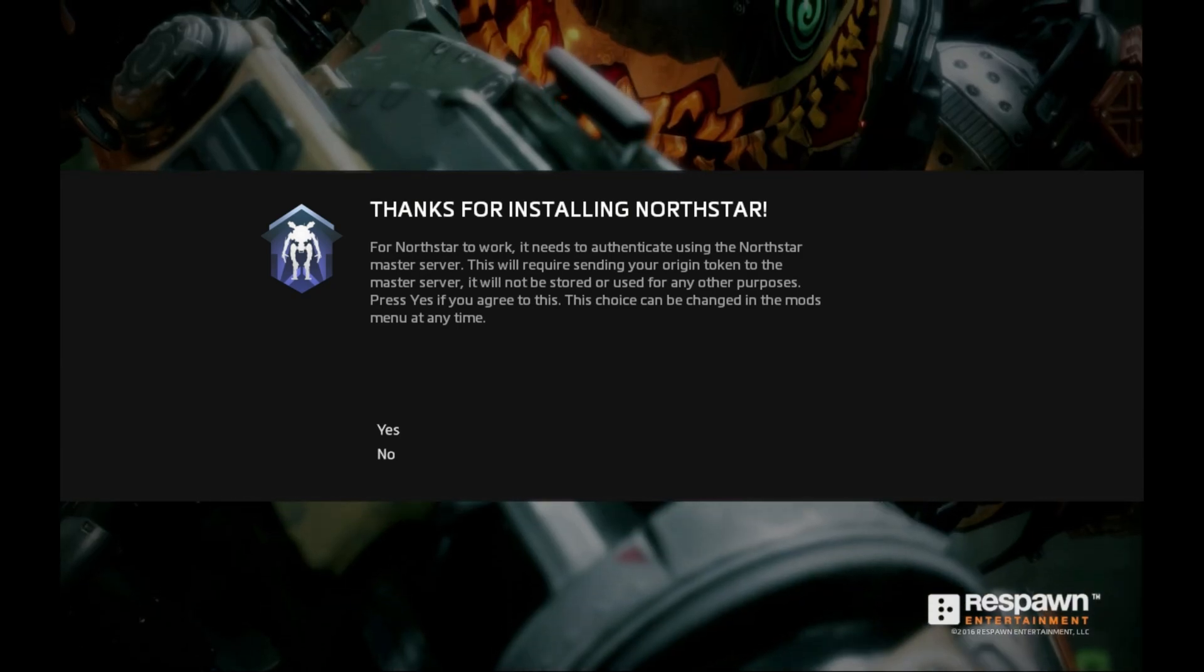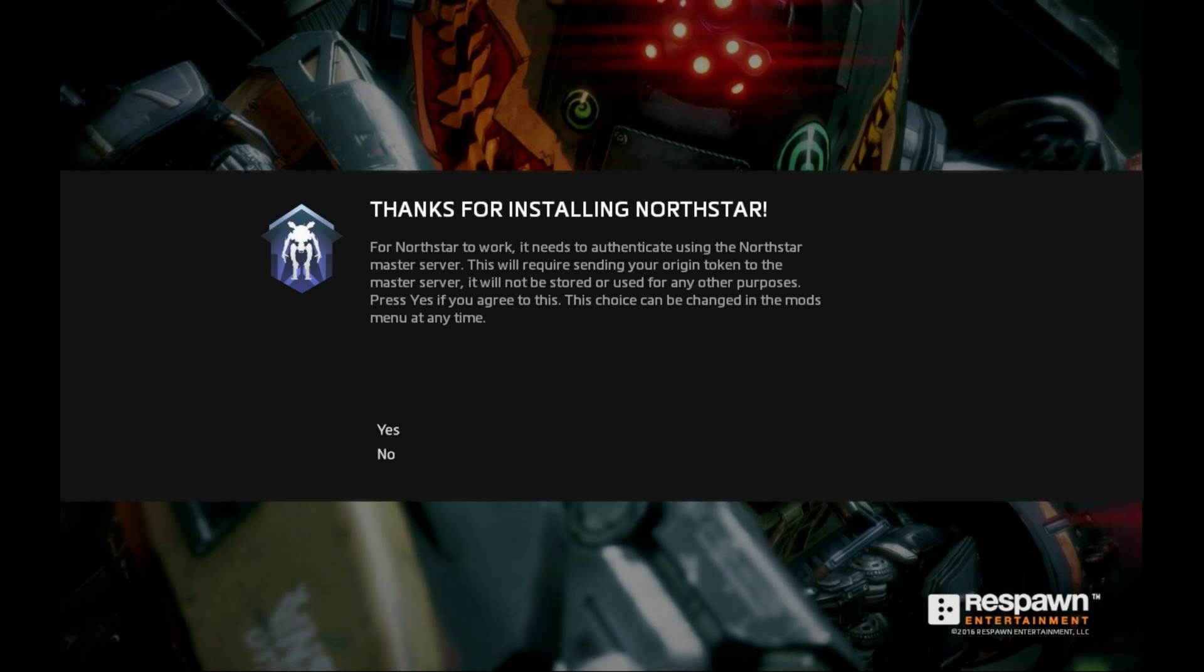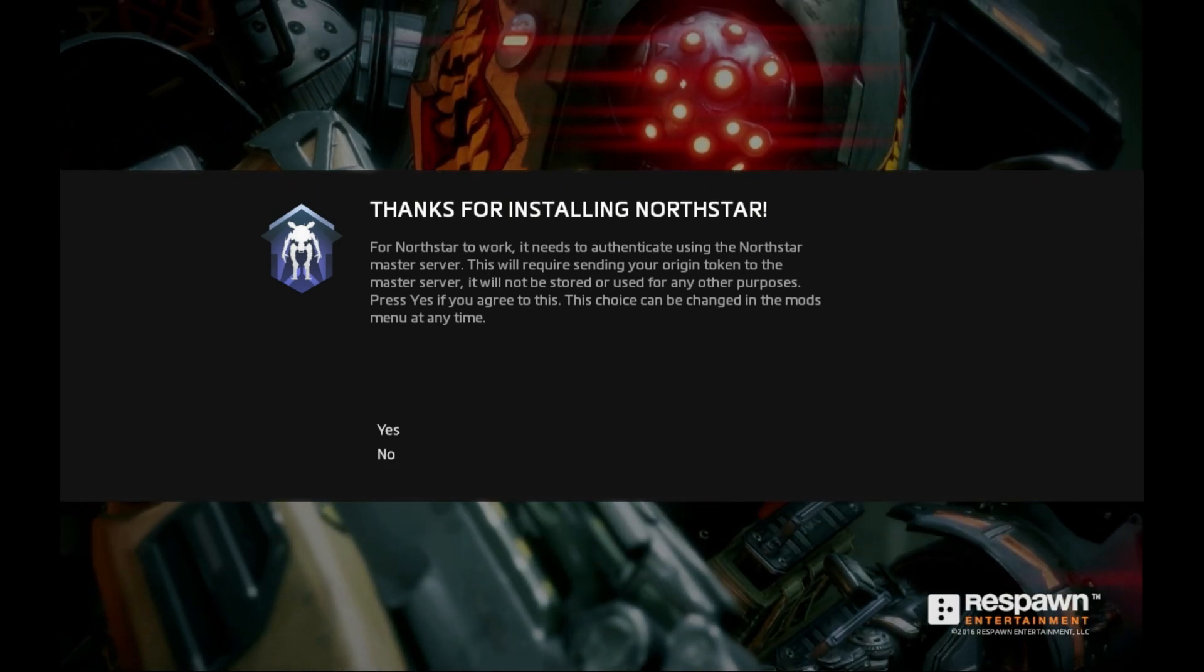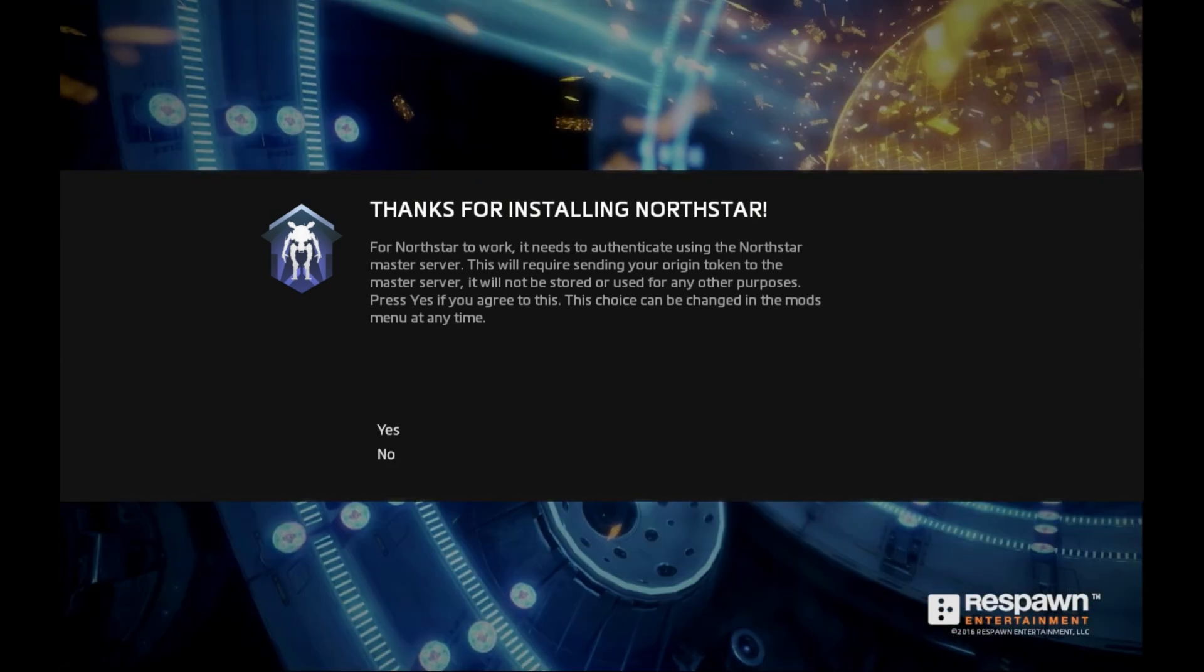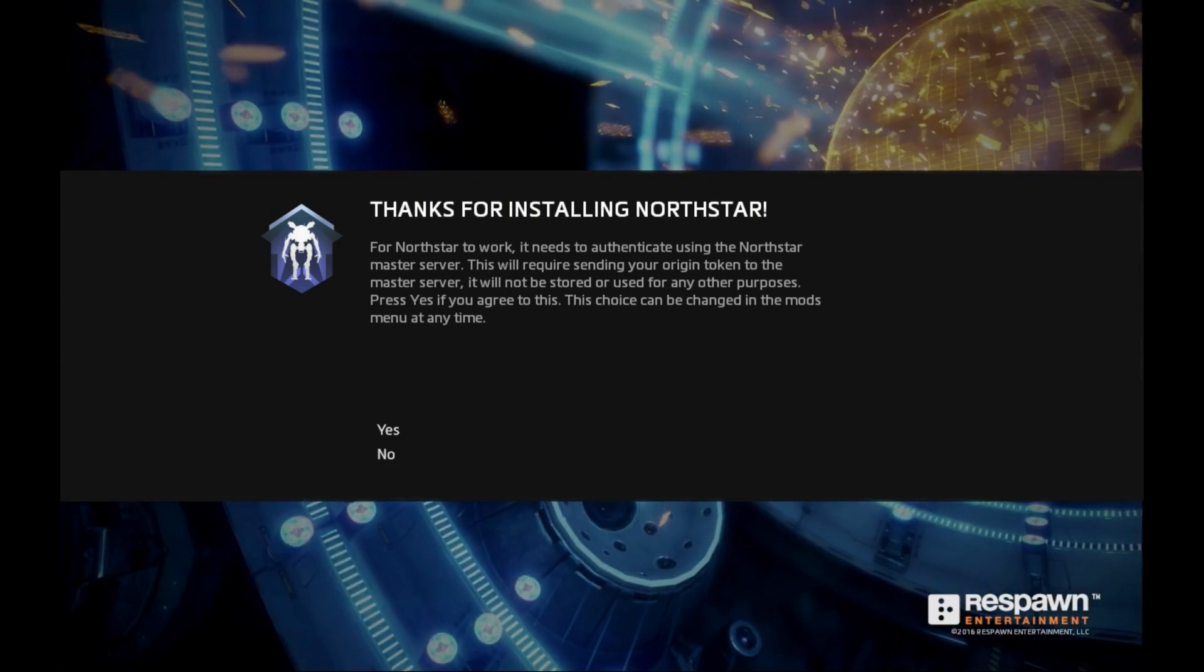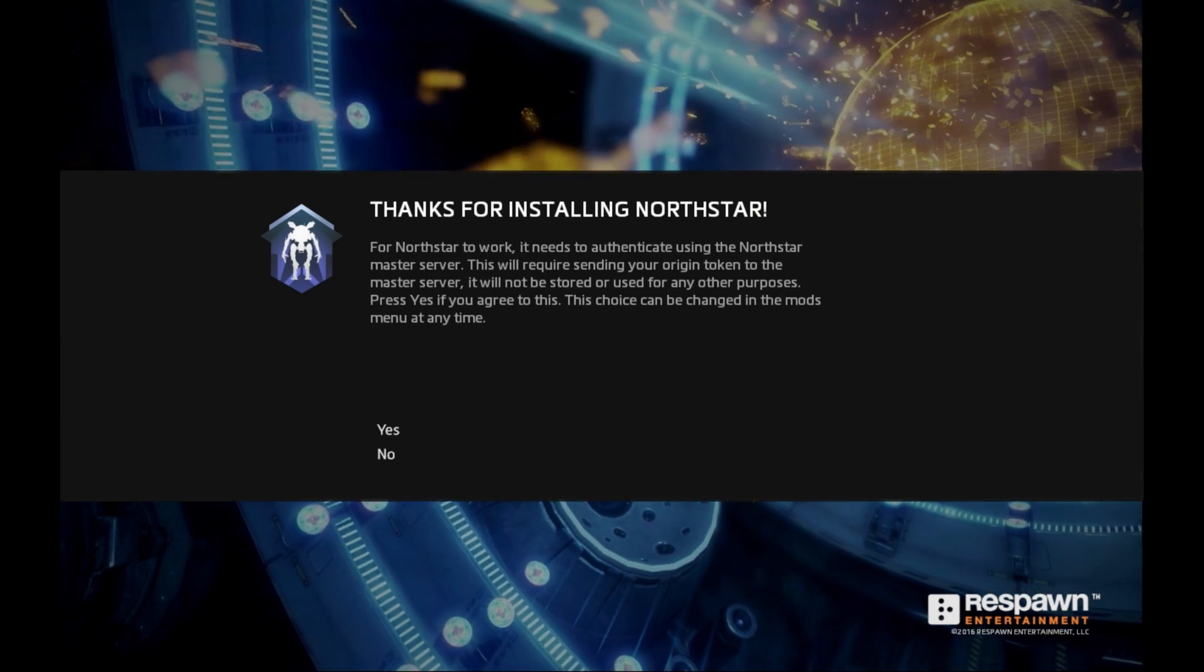So there you go, once you've gone through that second launch you'll get the 'Thanks for installing Northstar' intro and now you'll be able to look at multiplayer servers.